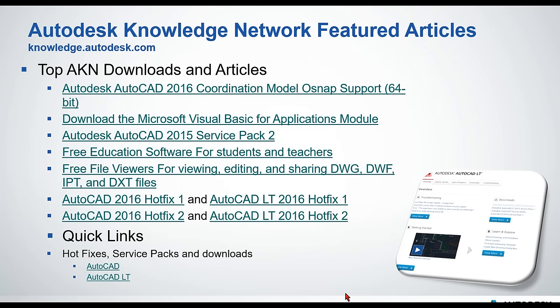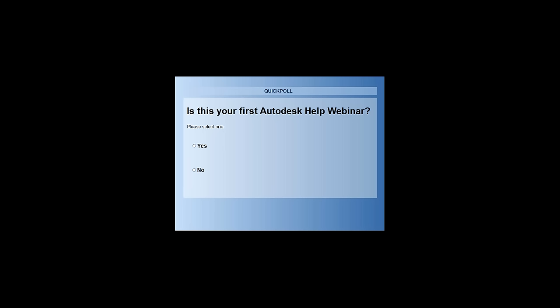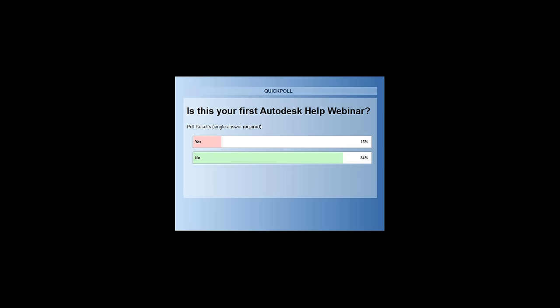Thanks Noman. I've got a couple of polls for you today. The first thing we'd like to know is: is this your first Autodesk Help webinar? Is this your first time joining us, or are you returning? It looks like most of you have been here before, but almost 20% are newcomers. So again, welcome everybody. 16% — this is your first webinar, and 84% — welcome back.